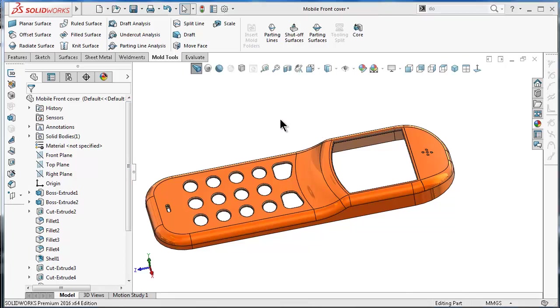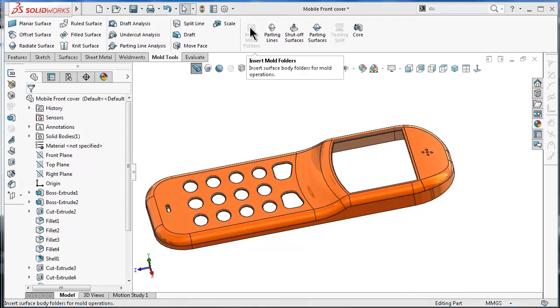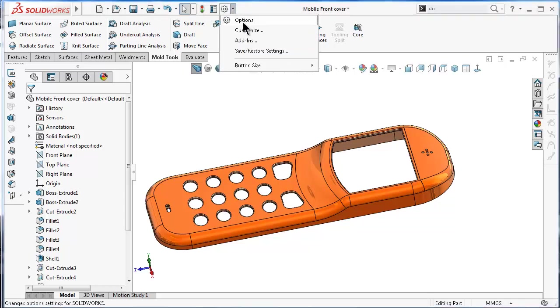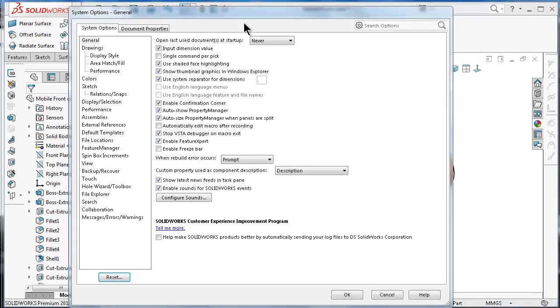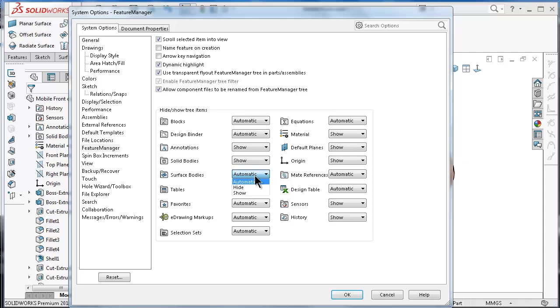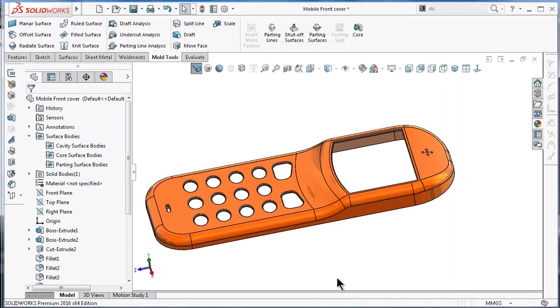You will notice that insert mode command is deactivated. Let's now show the inserted mold folder. We need to show the surface folder, which we can find under the feature manager. Go to options, feature manager, and here you have the surface bodies folder. You can click automatic or show. In this case, we'll make it show. Click OK.